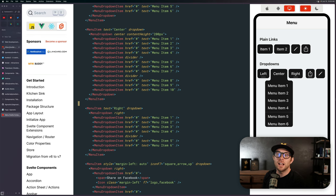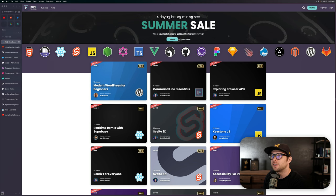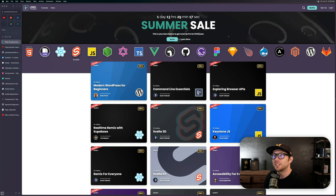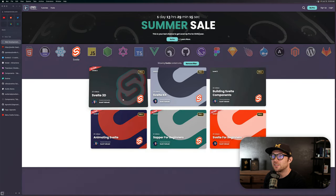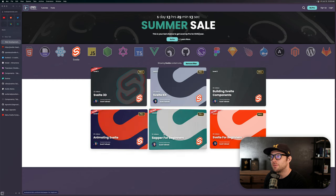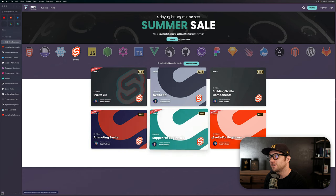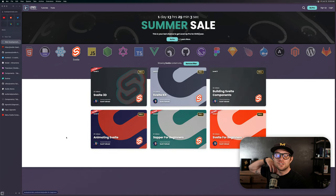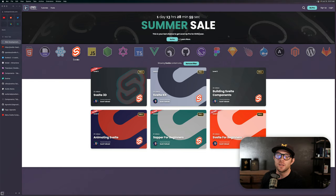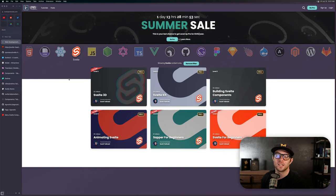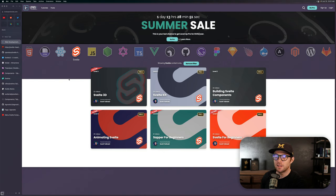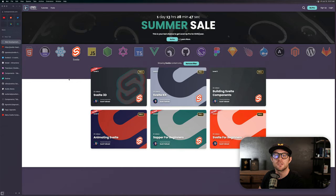I highly recommend subscribing to Level Up Tutorials if you want to learn Svelte. We have a massive amount of Svelte content on the site and Svelte 3D, SvelteKit, building Svelte components, animating Svelte. There's almost like 140 Svelte tutorial videos on this site and there'll be only more with time considering I'm working on a Svelte and Supabase tutorial series right now at this very second. So as always, check it out. Let me know what you think. Subscribe to Level Up Tutorials, support the channel. Thanks so much for watching and I'll see you in the next one.